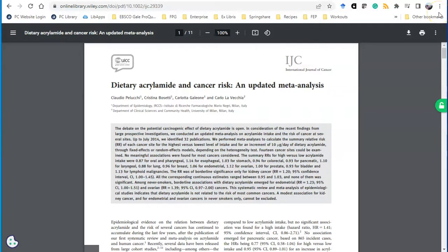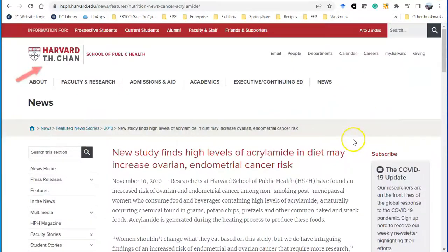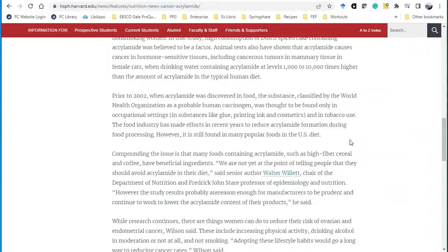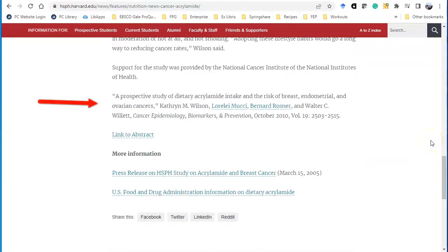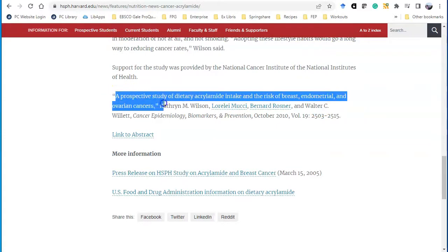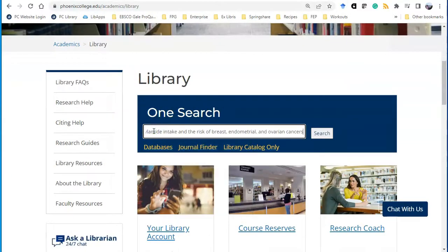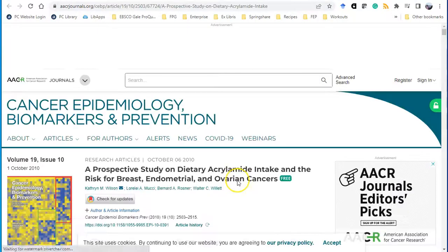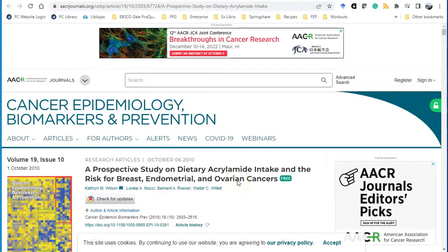If there isn't a direct link to the original study, you can always check the library databases to see if we have access to it. This is a webpage from the Harvard School of Public Health reviewing a study on acrylamide and ovarian cancer. While they cite the article, there isn't a link to the full text. When you come across something like this, use OneSearch from the library's homepage. OneSearch searches almost all of our databases at once. I'm going to cut and paste the title of the article and search for it in OneSearch. Here it is — I'll click on fully available online and now I have access to the entire article. When you read the original research, you're not relying on someone else's interpretation of the study.